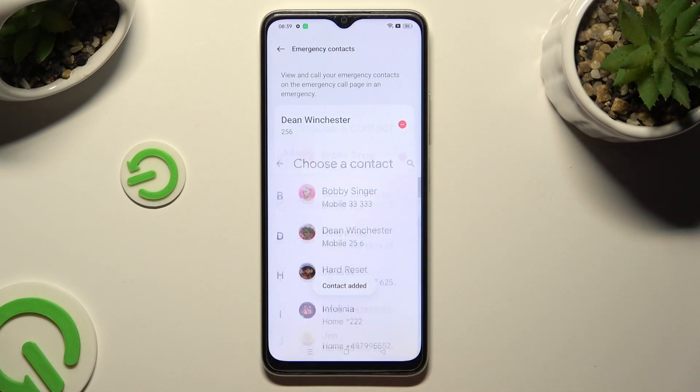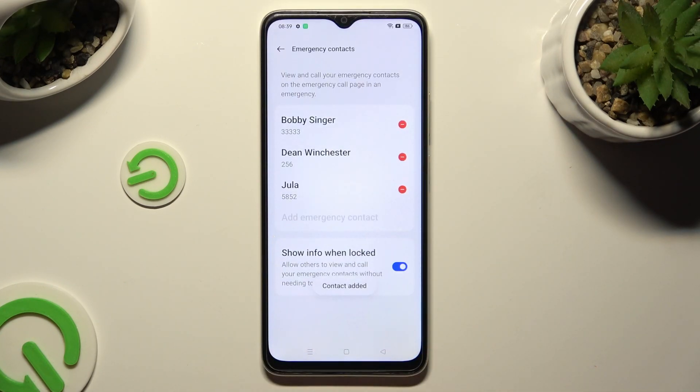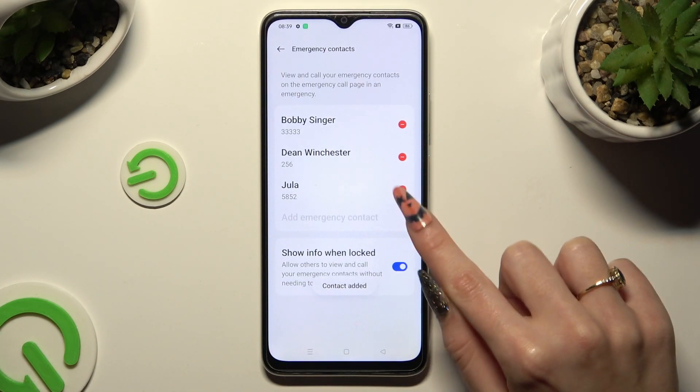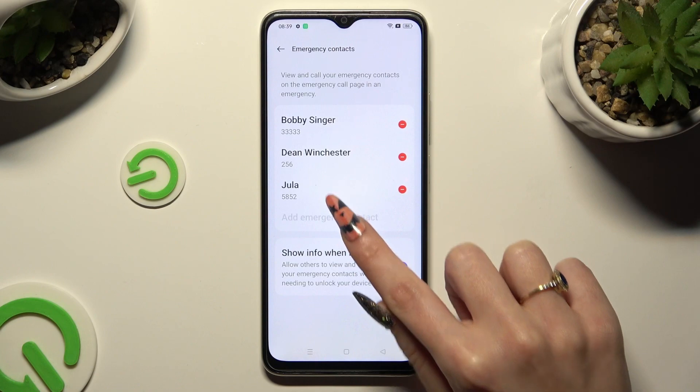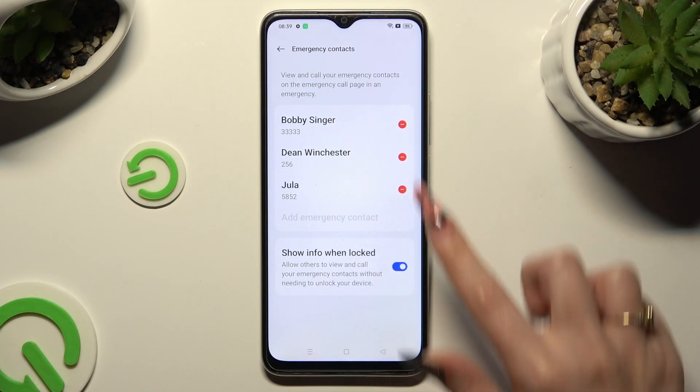In order to delete one of your contacts, click on the little icon next to the one that you wish to get rid of.